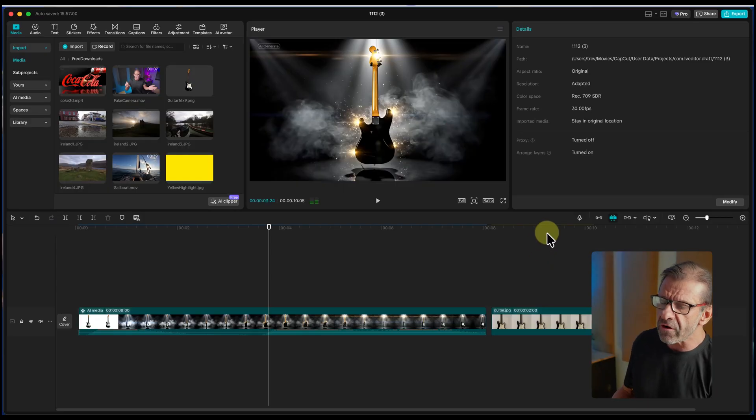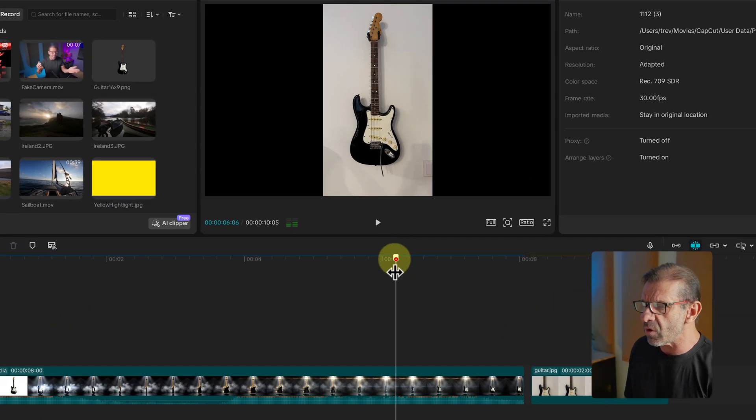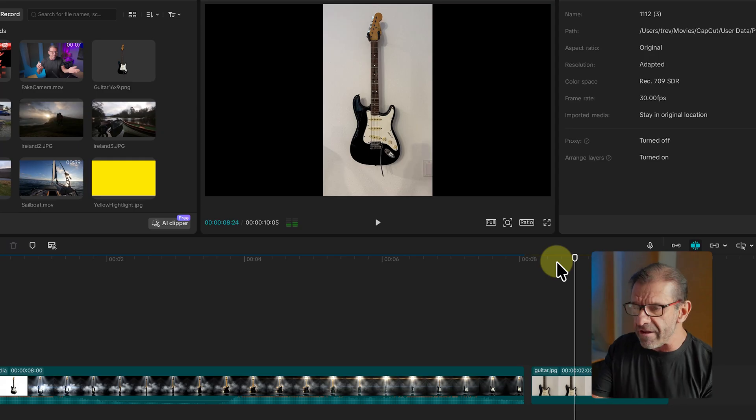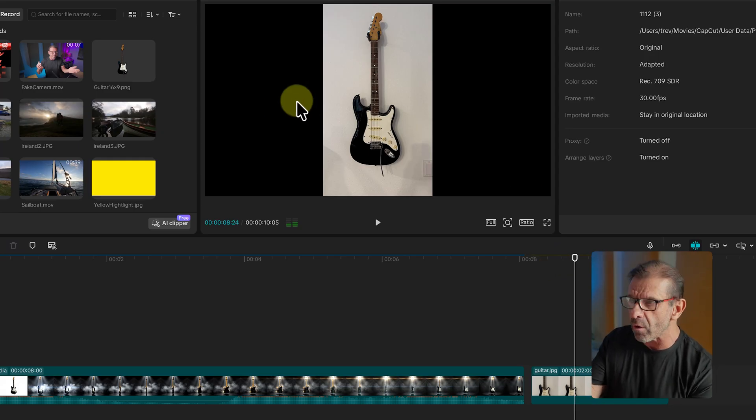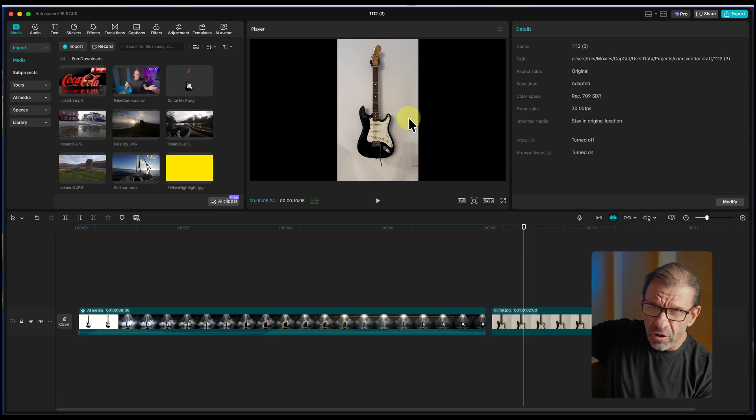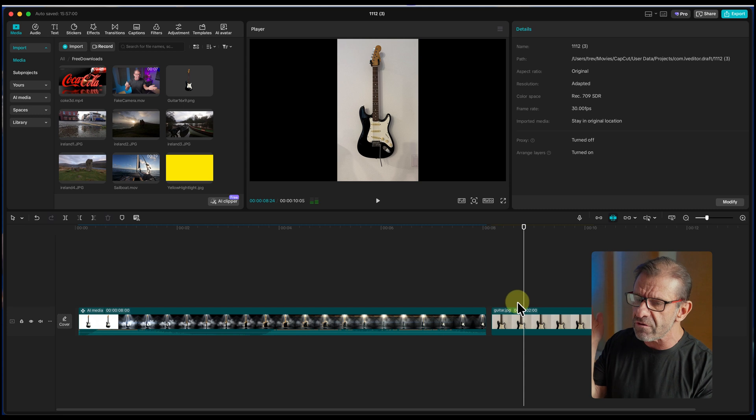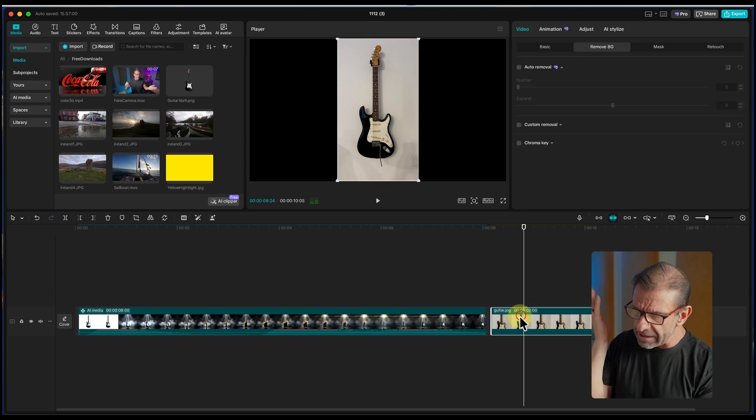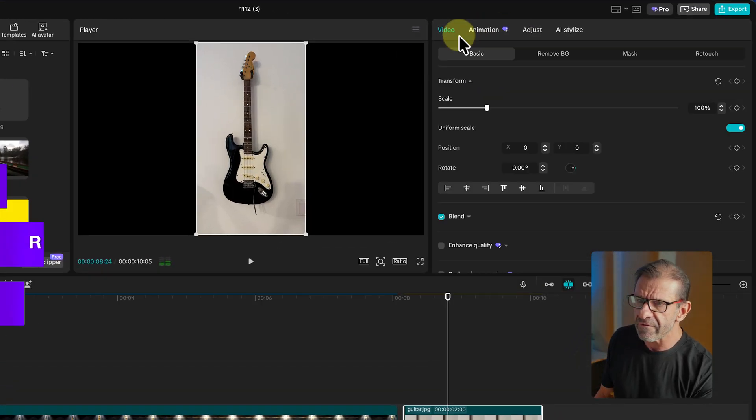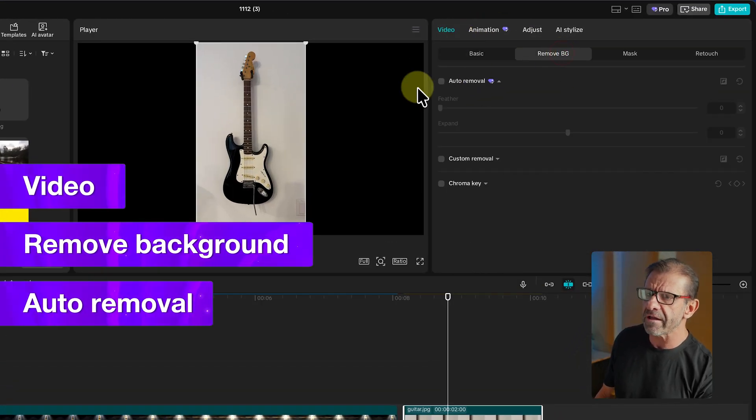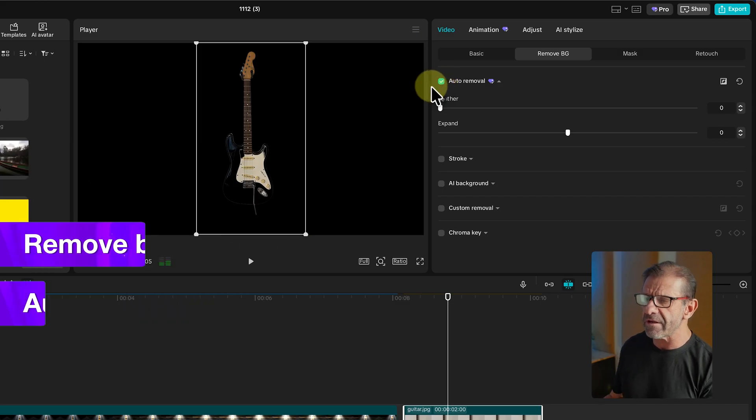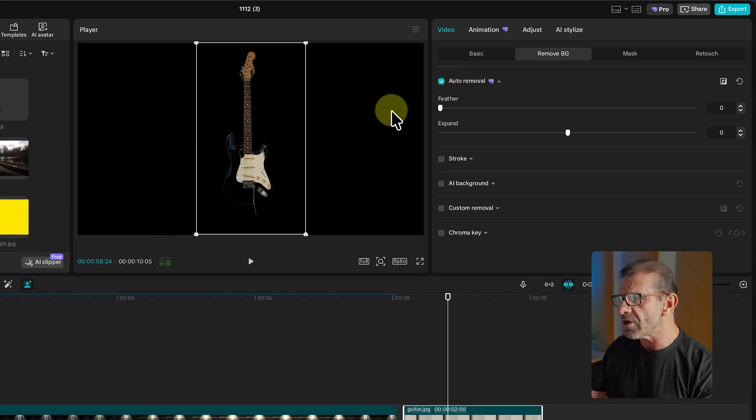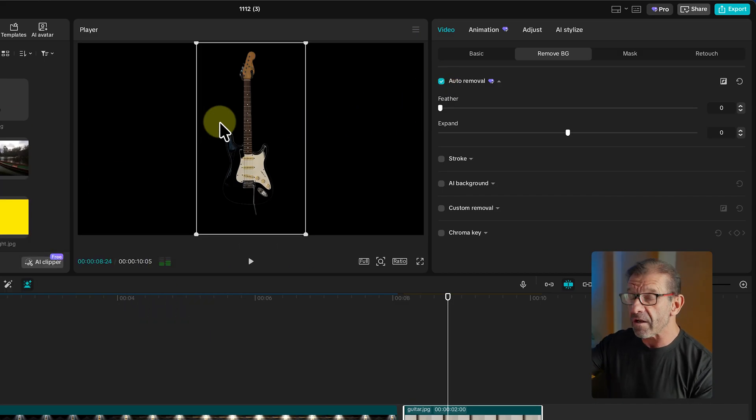This photograph is vertical. This is horizontal. To make it easier for CapCut's AI video generation, I wanted to make that a horizontal image without the background. So I click on this guitar, click on video, remove background, click on auto removal and it cuts out the guitar. I want to export this as a still image with no background, horizontal, 16 by 9.